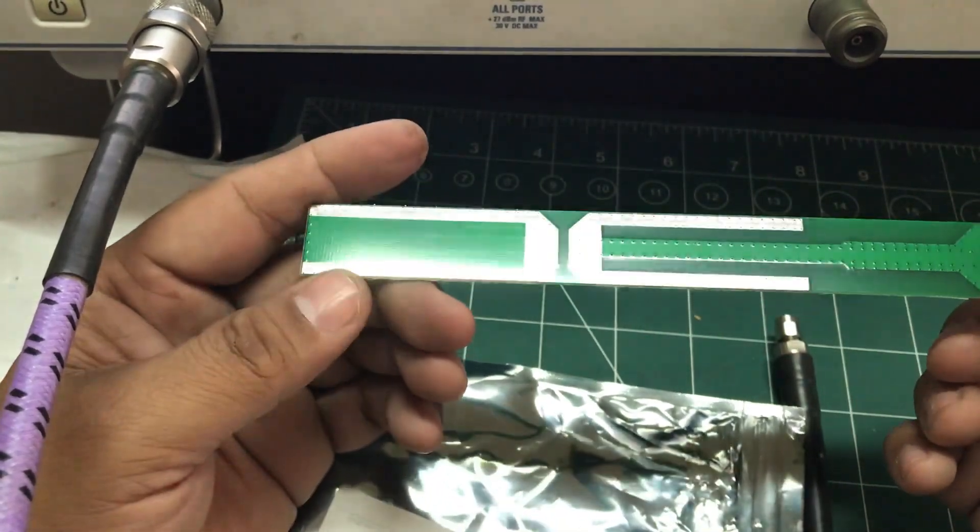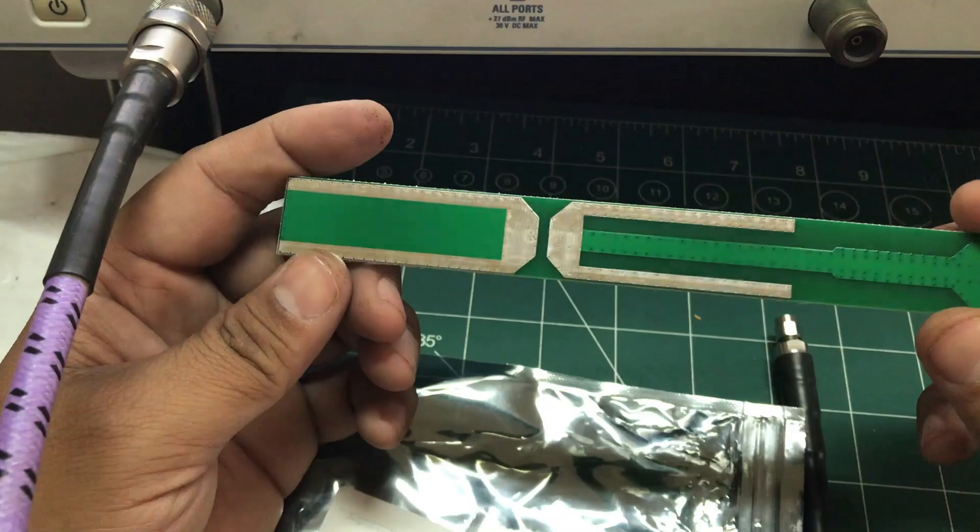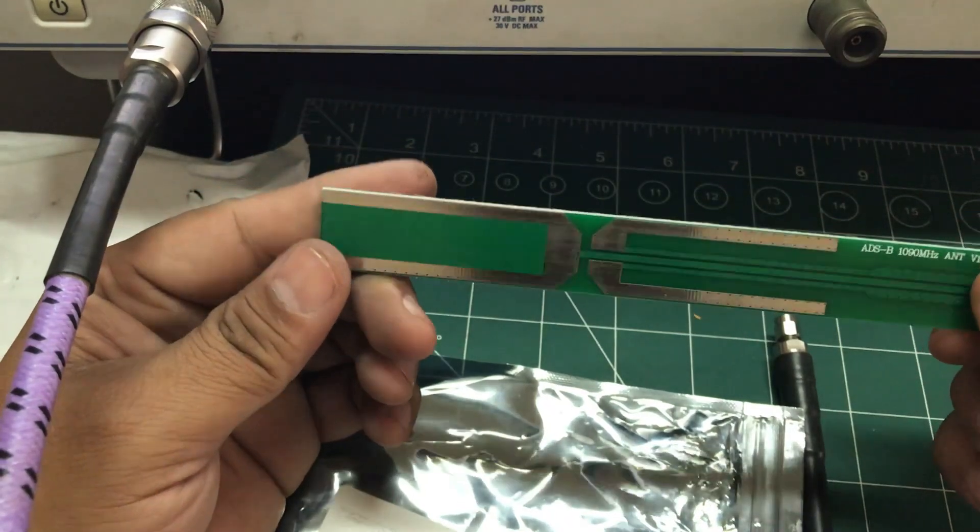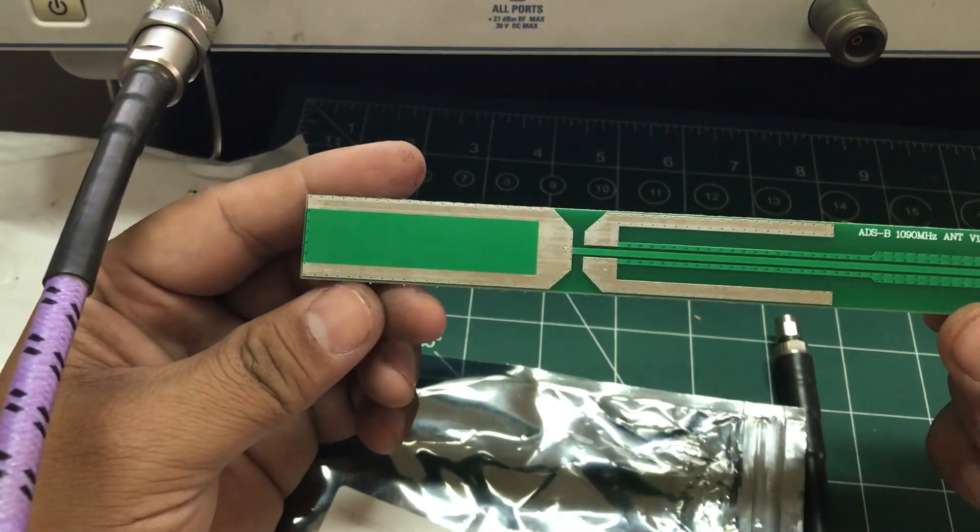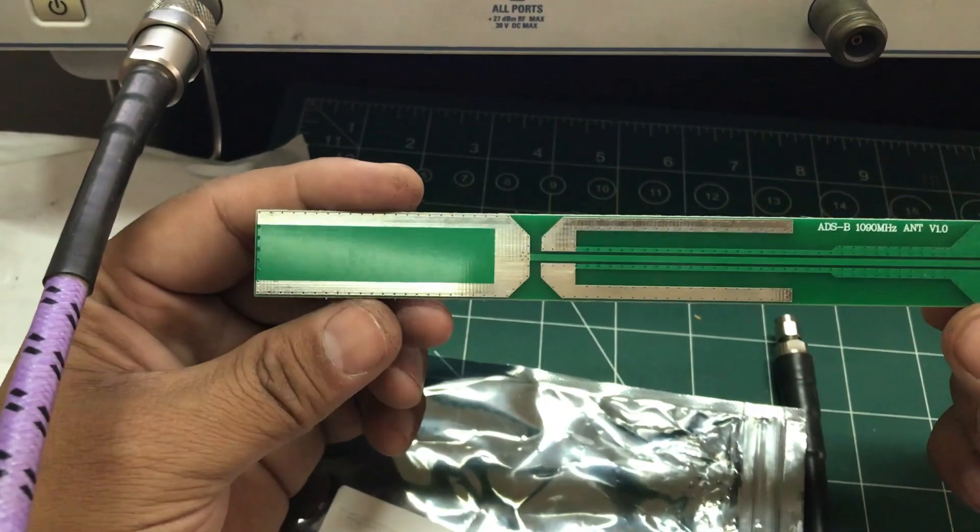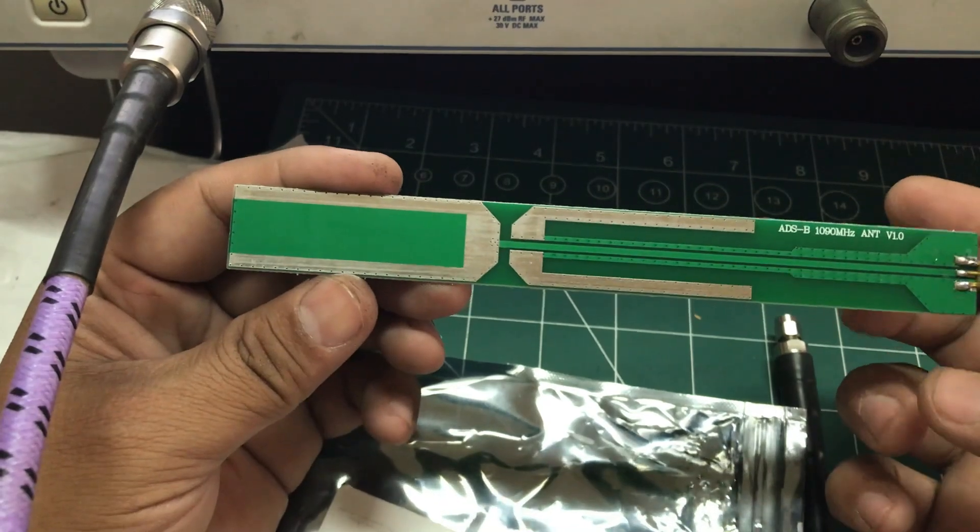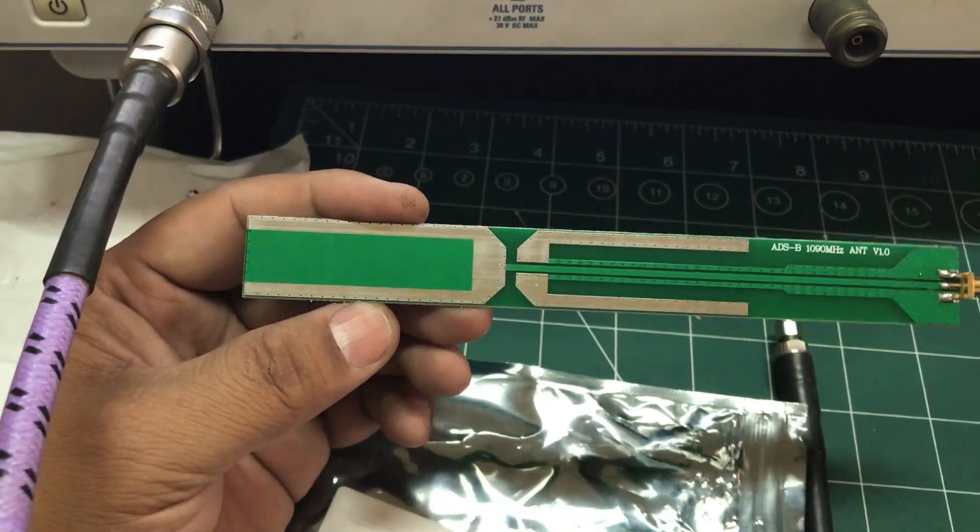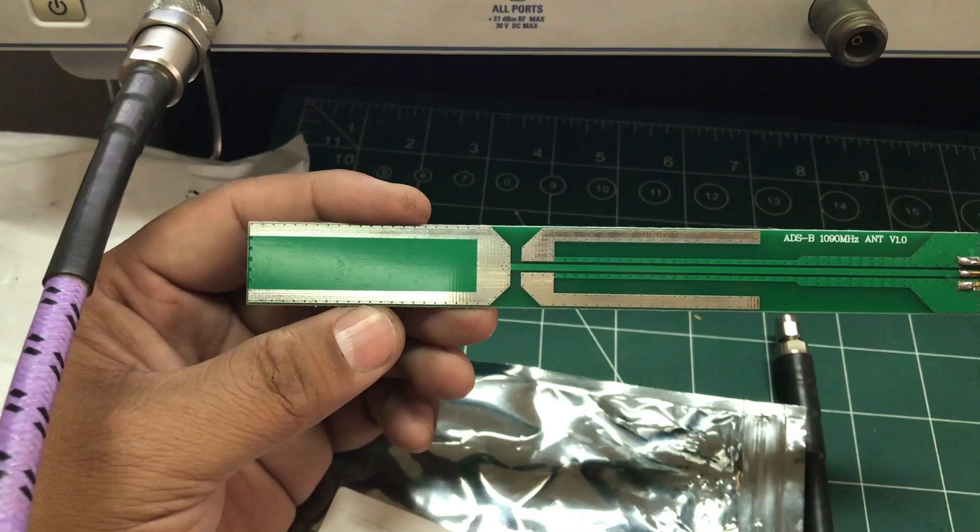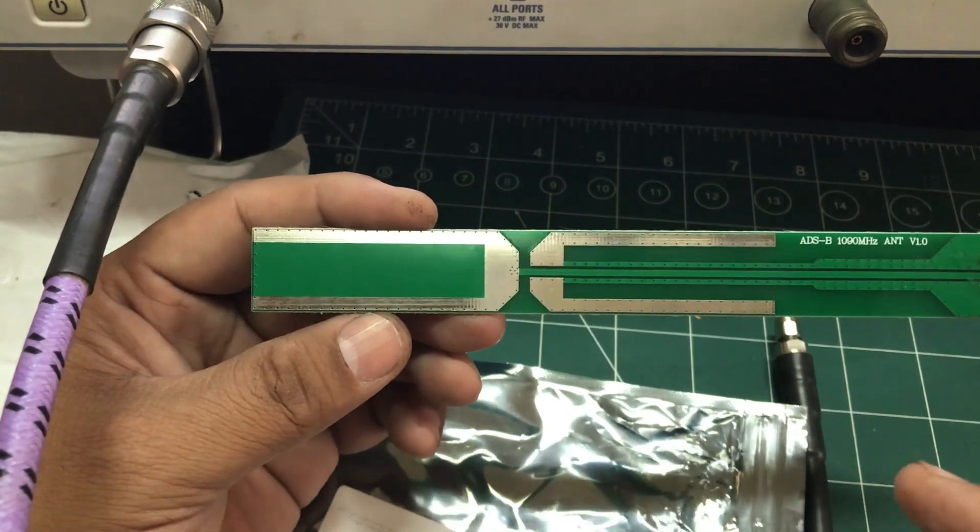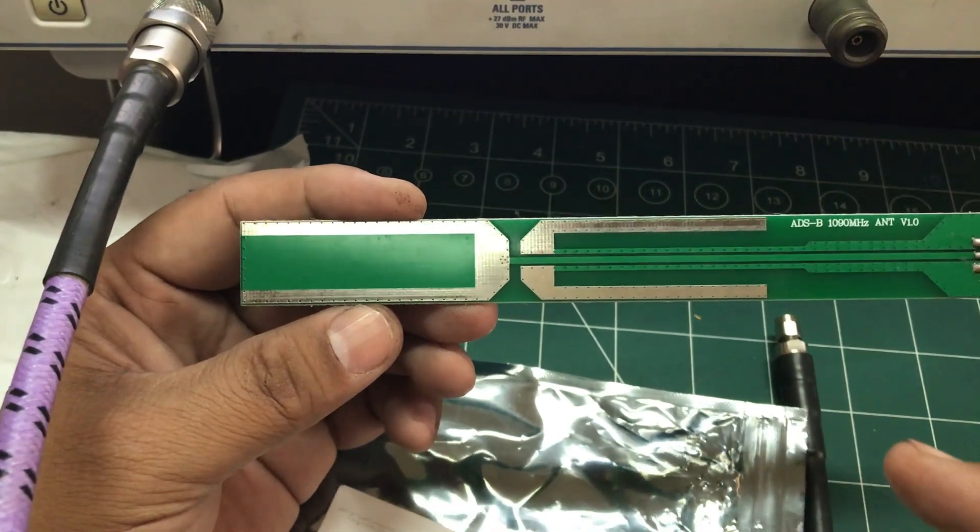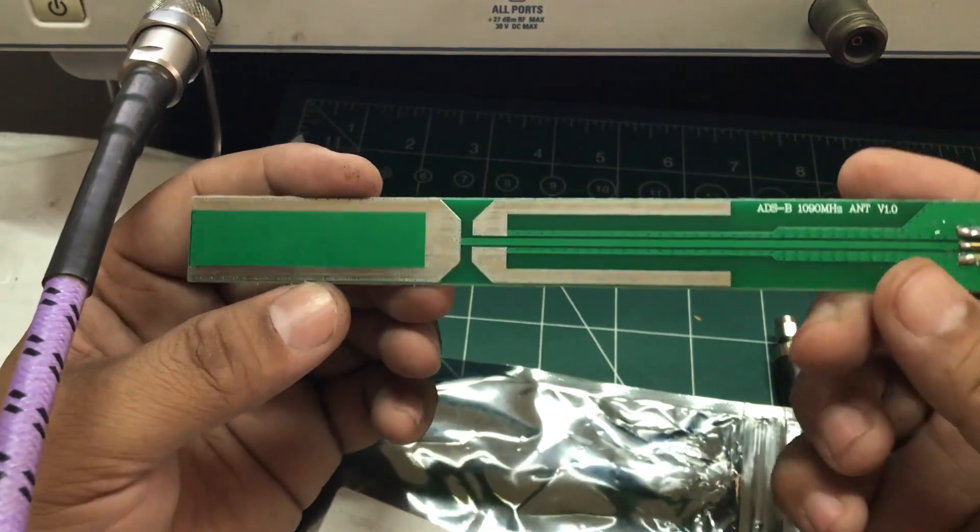This is simply made on FR-4, which is a flame-resistant material, a very commonly used PCB material, and this type of antenna is known as a co-linear antenna.